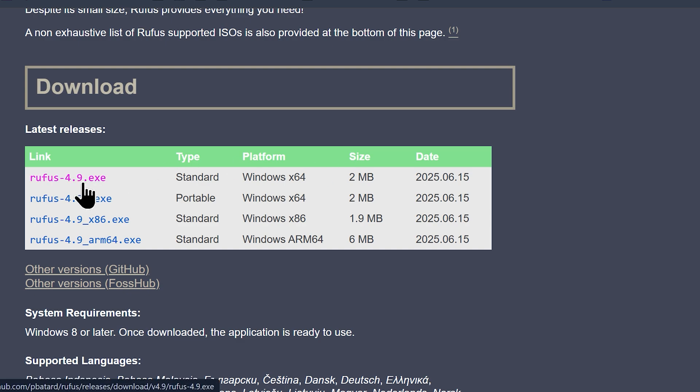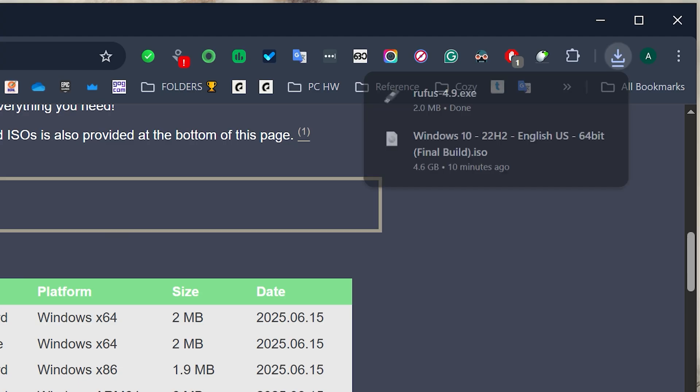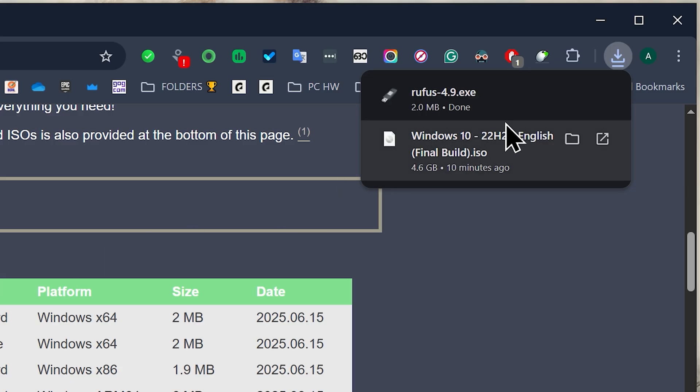Since my system which I'm going to run the tool on is a 64-bit one, I'm going to download the Rufus for Windows X64. Once you get the tool, go to the download location and run the tool.